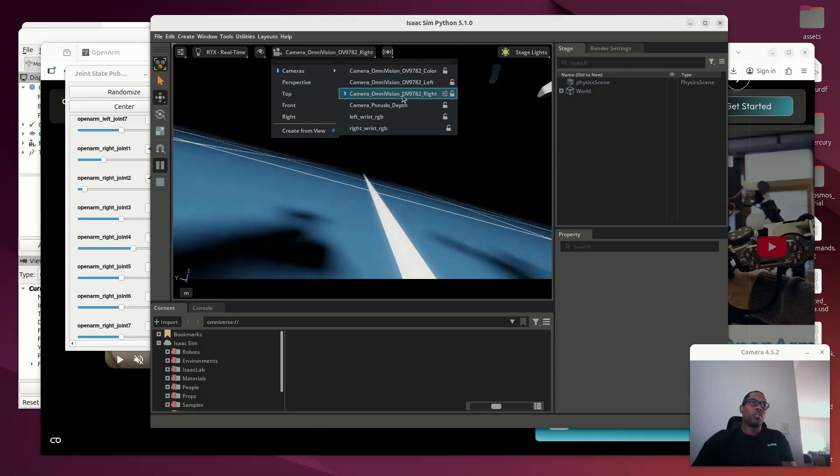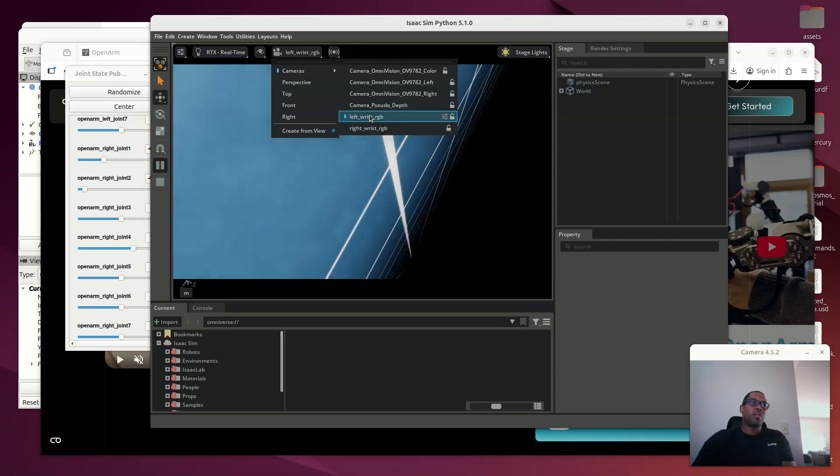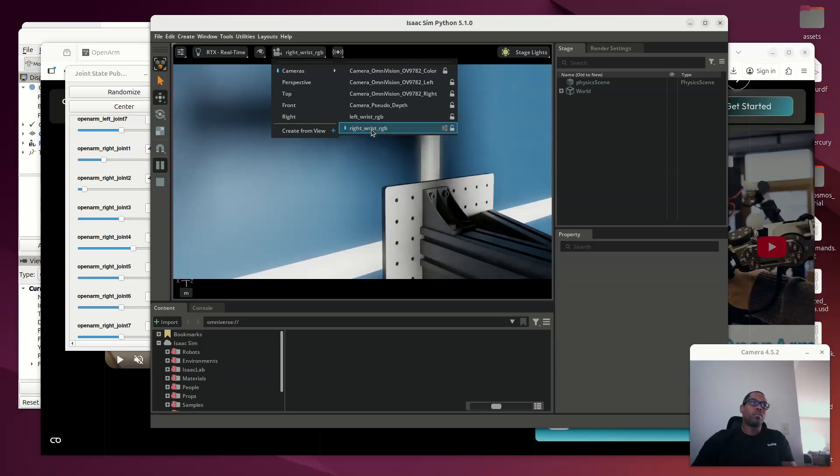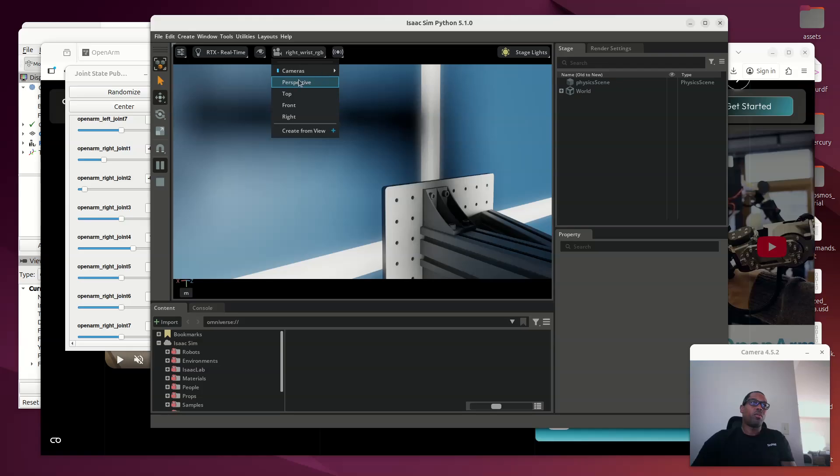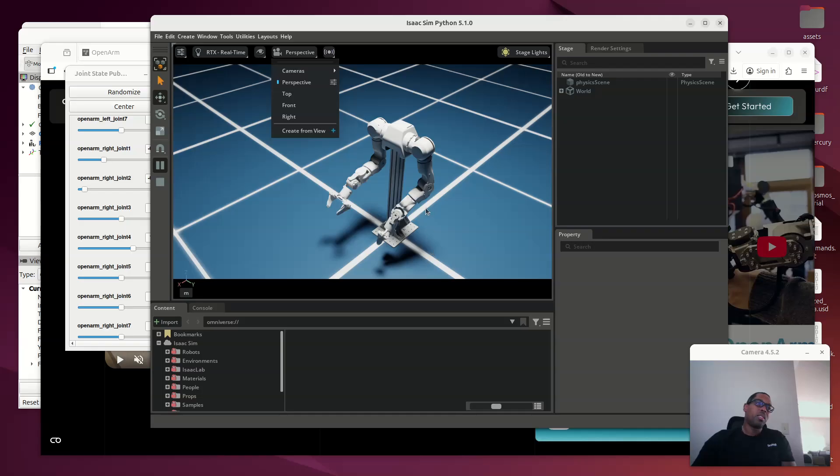Left, right, you can see it kind of slightly shifted over. Depth, left, RGB, and right. That's the way the right's pointed right now. And you can see here it matches the robot in real time, real space.